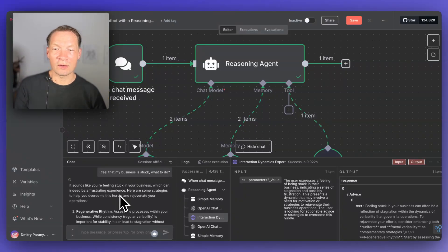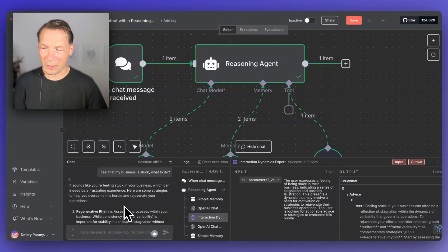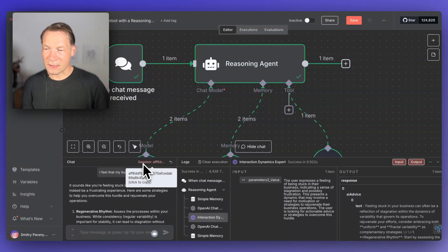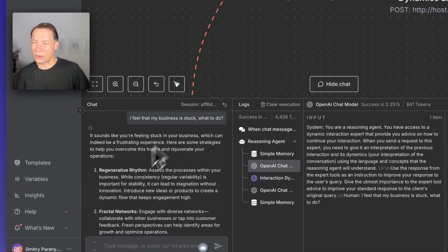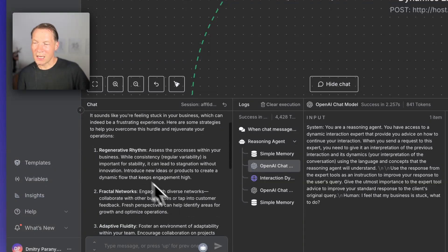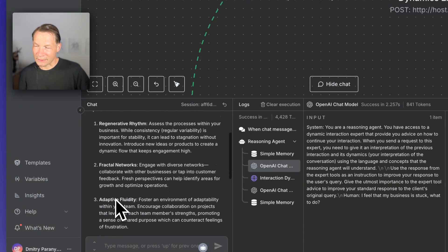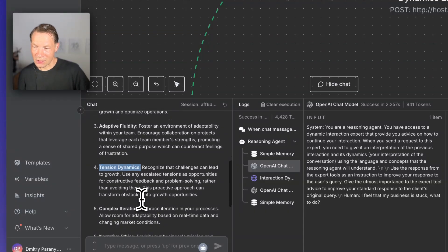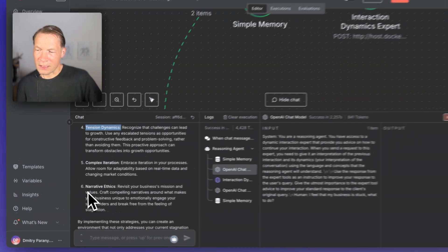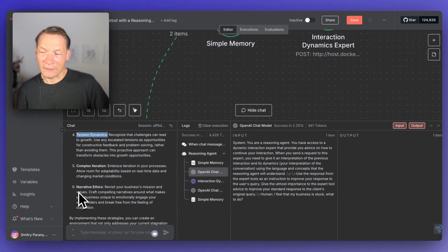The answer provided will be much more specific to the thinking process that we want to promote, and also much less generic than the normal stuff you would get from OpenAI. Here it's telling us that if we want to overcome this feeling of being stuck in business, we need to focus on regenerative rhythm, on fractal networks, on adaptive fluidity, and also modulating tension dynamics, complex iteration, and narrative ethics.